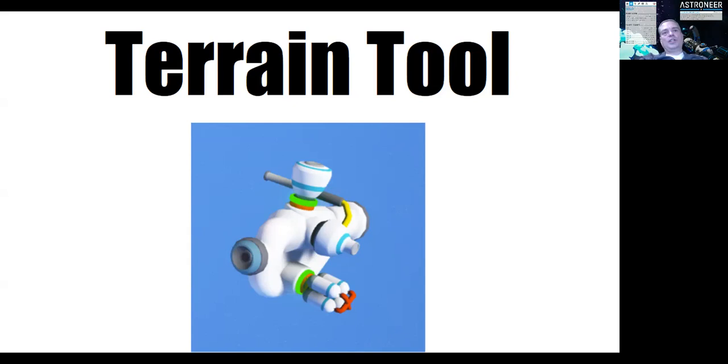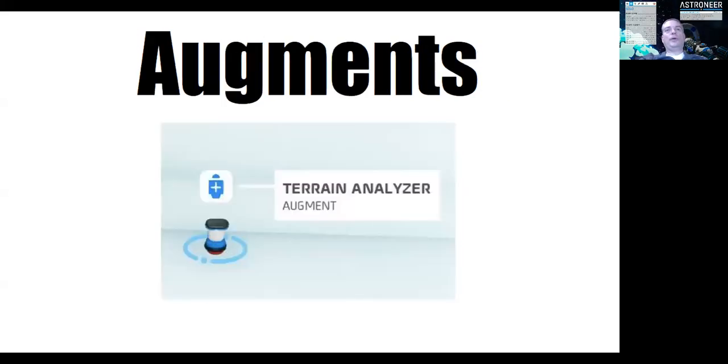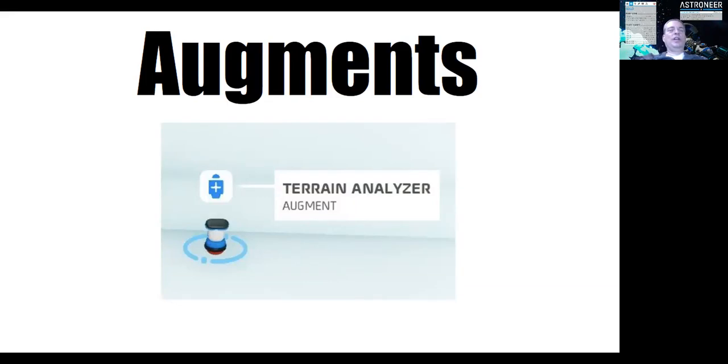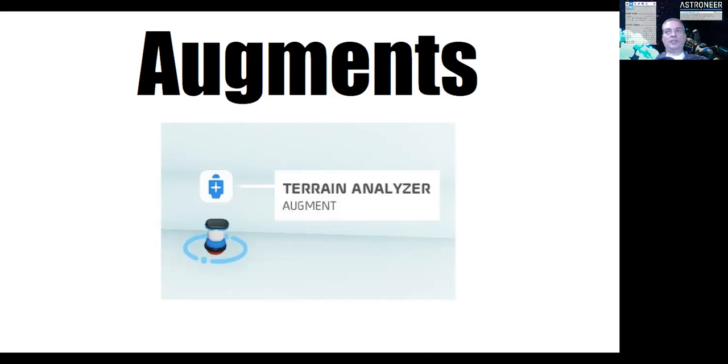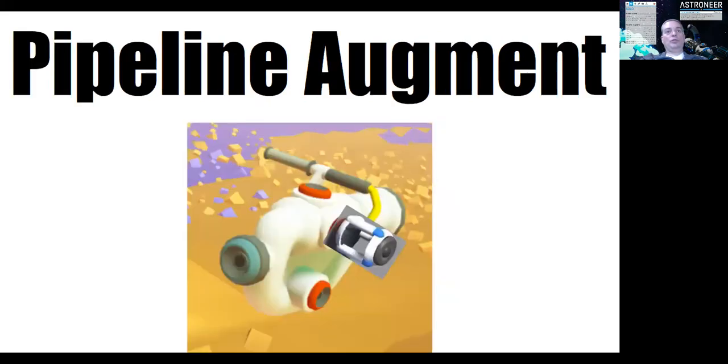Here you see there's a couple of attachments on that terrain tool, and the attachments actually have a name. The attachments are called augments. So the game has a specific name for the attachments. And the augments that are available, there's a whole bunch of them. But here's just an example of a relatively rare augment, a terrain analyzer. It's used to pick a color and then you can paint with that color the terrain if you so desire.